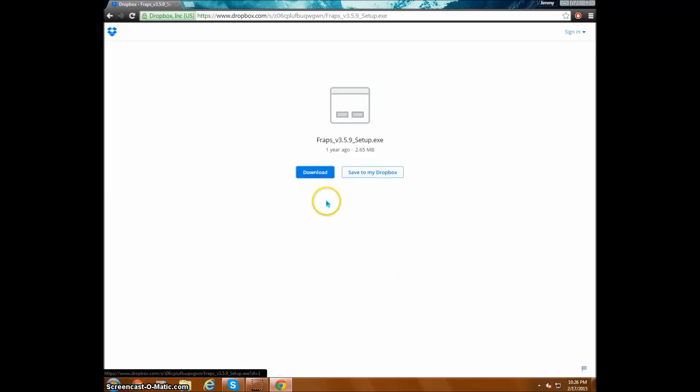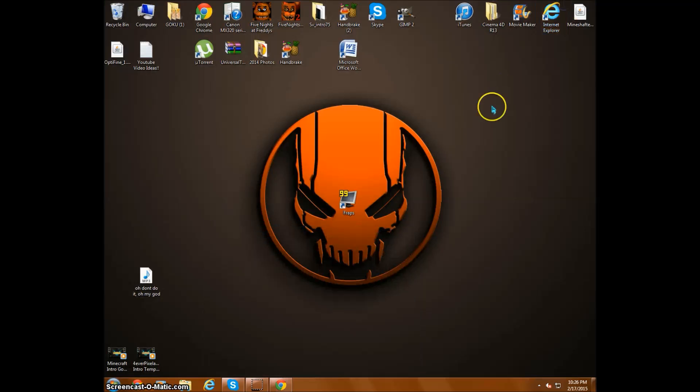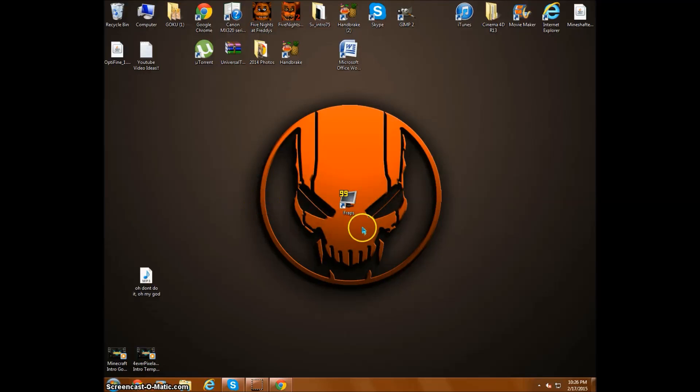When it starts downloading, I think you all know how to download stuff off the computer. When you're done downloading it, it should be a software like this. You double-click it to open up.